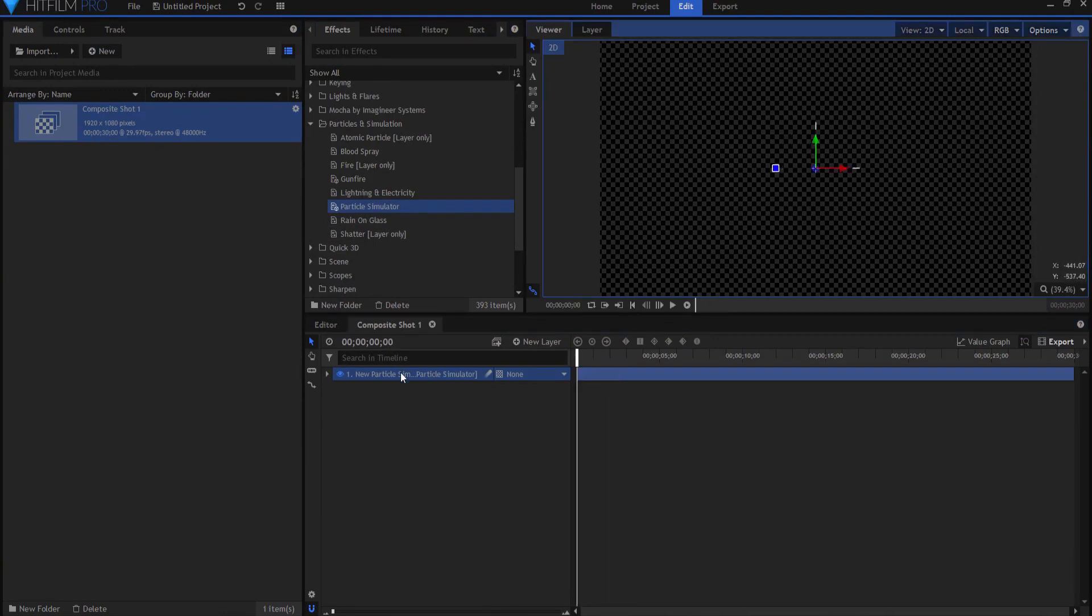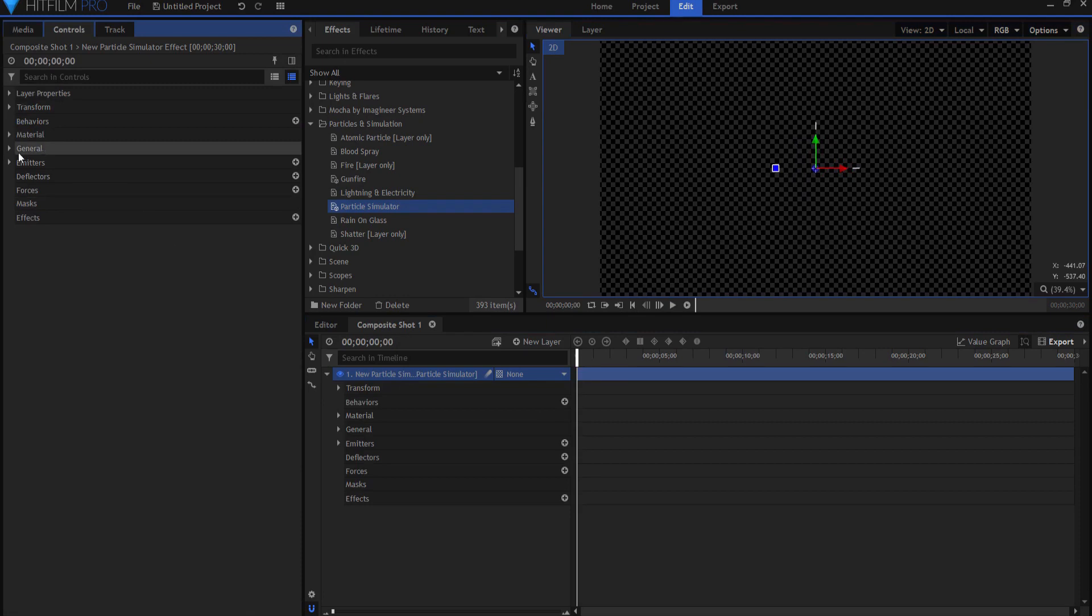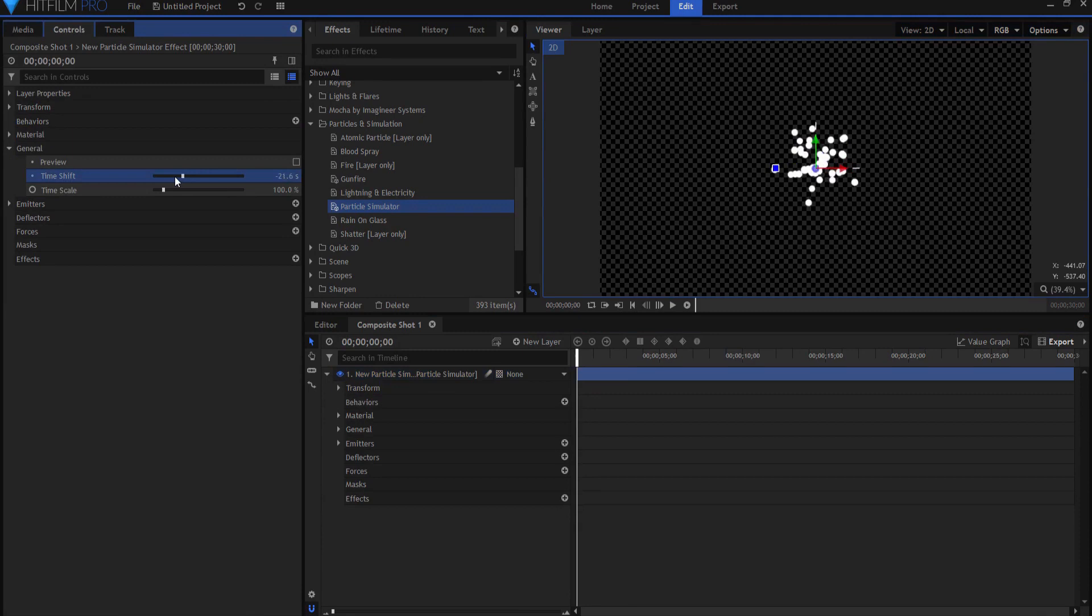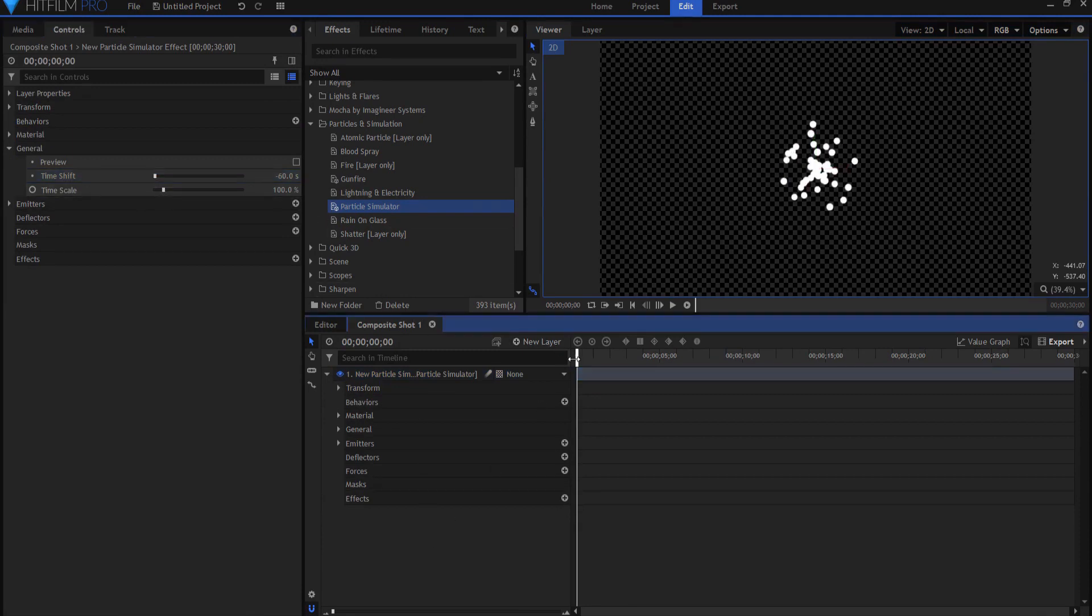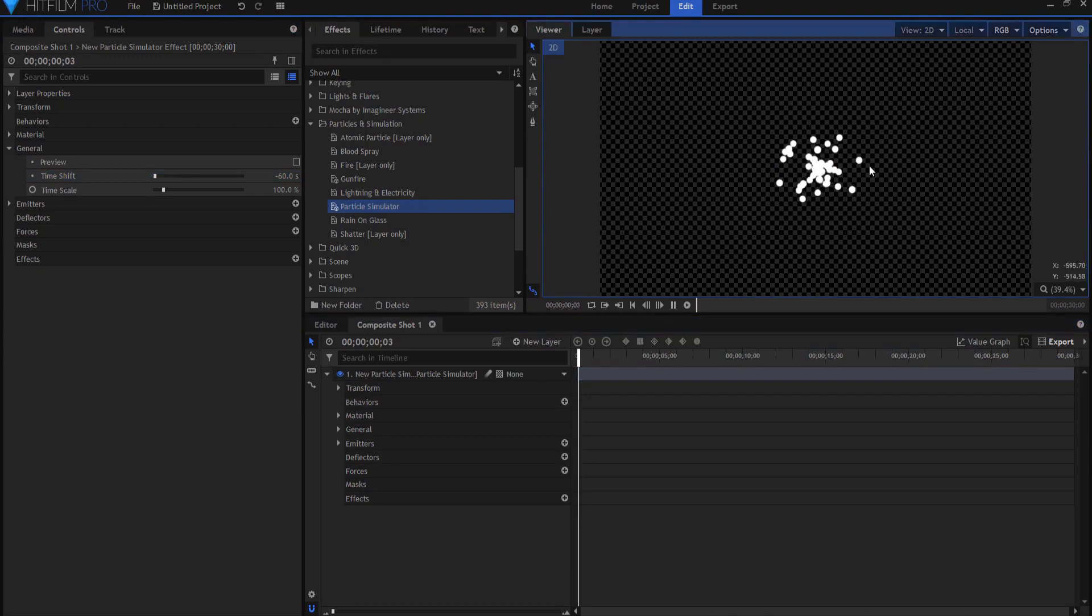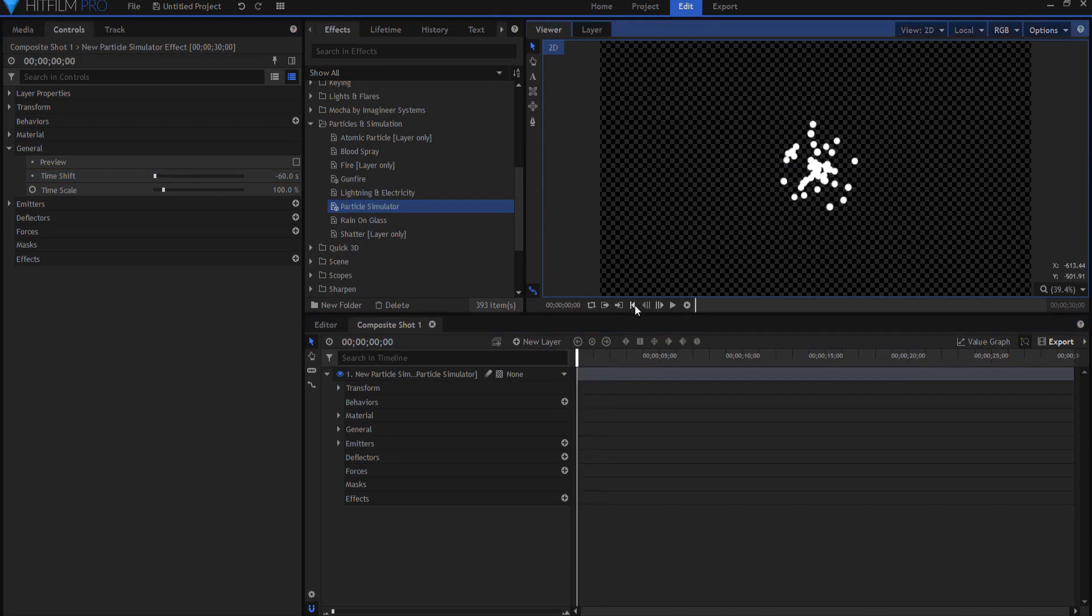If I open up the controls for this, under general I can change the time shift backwards, say 60 seconds. So what this means is when we are at frame one, it acts as if it has been going on for a minute now. So it's not like it's just starting.